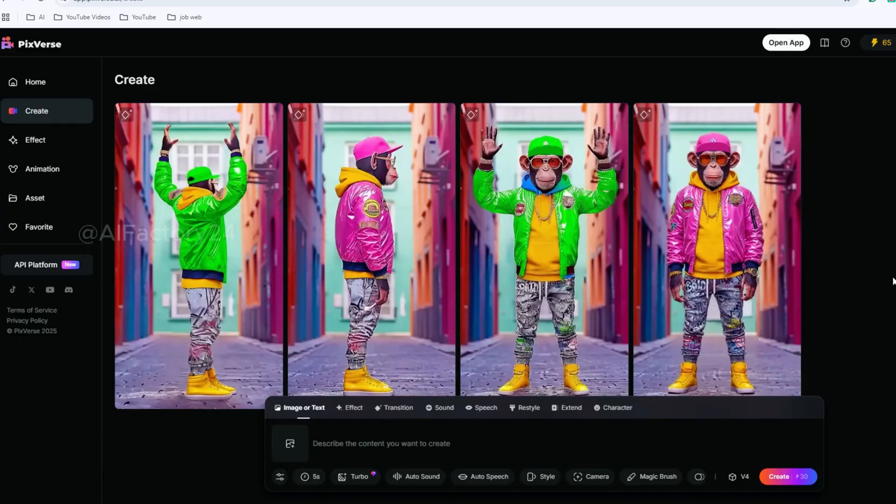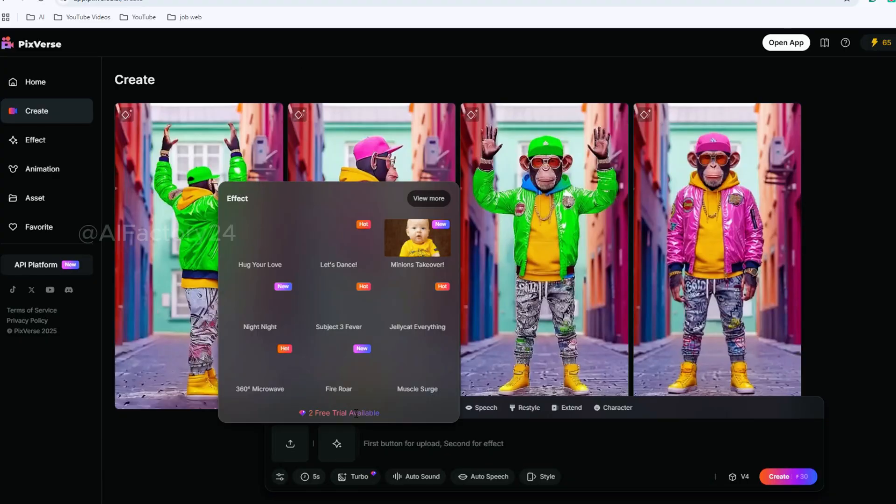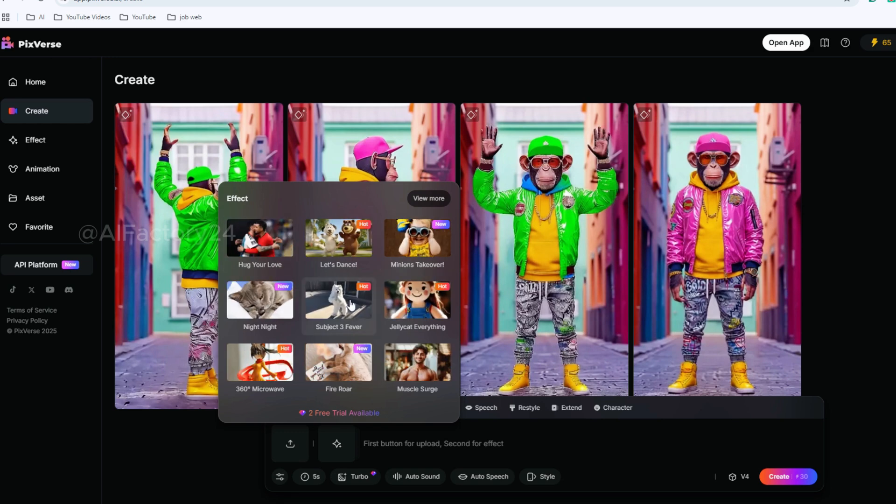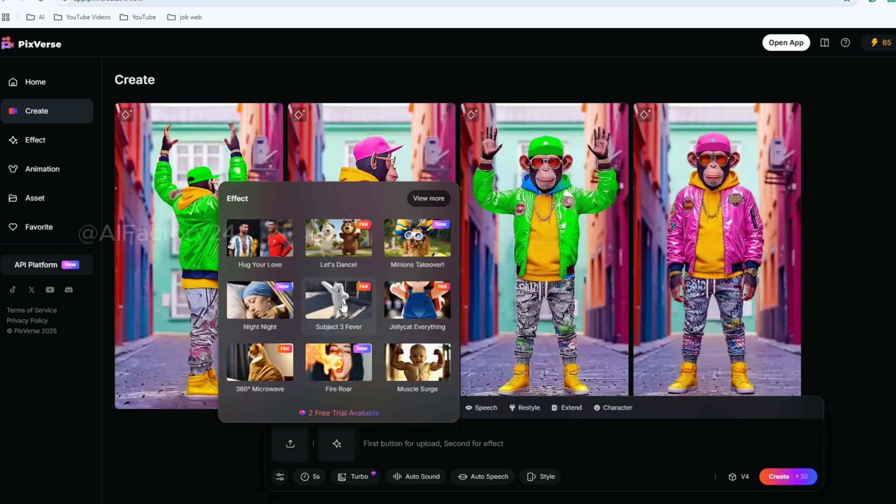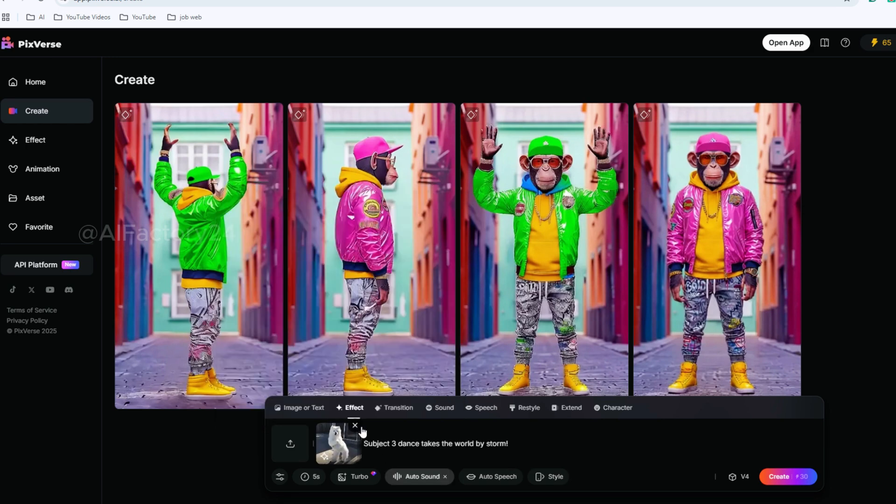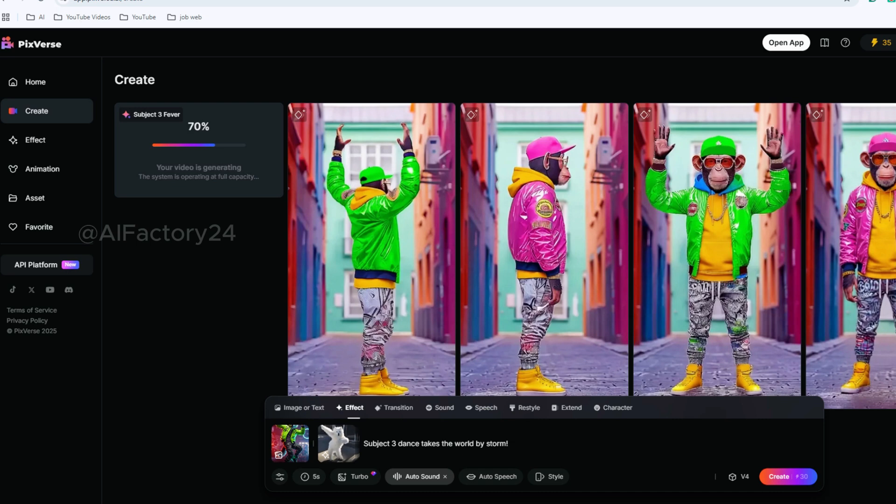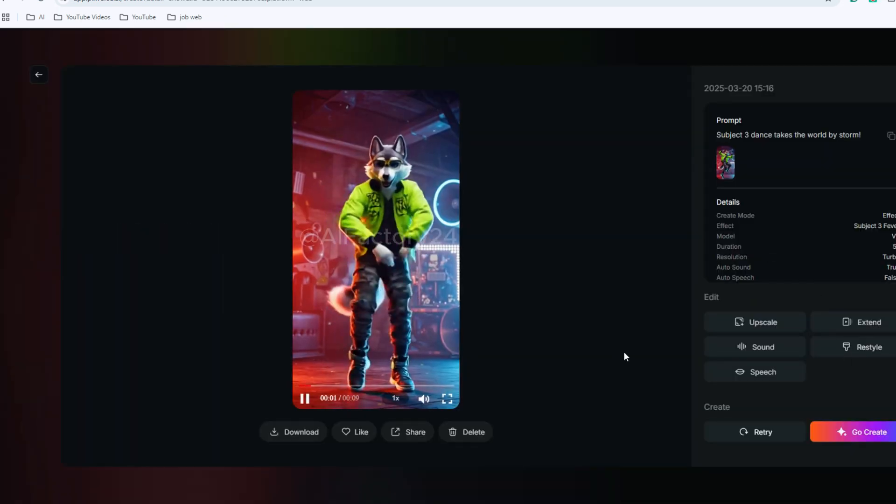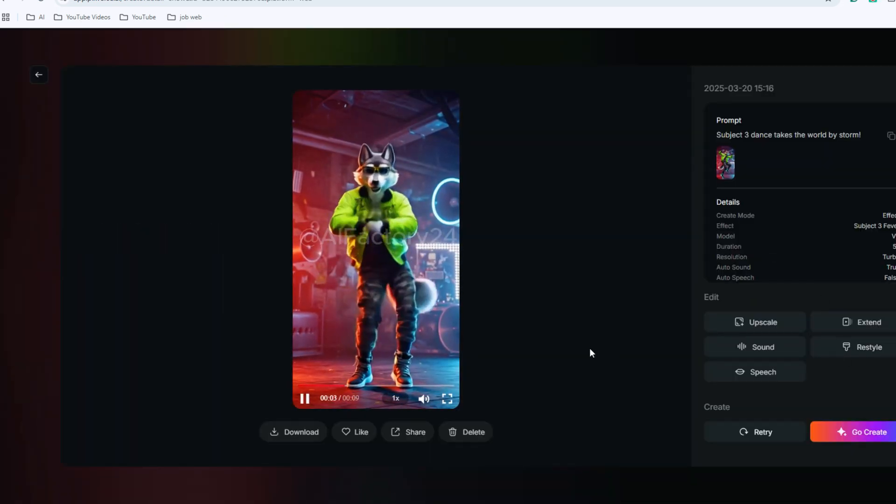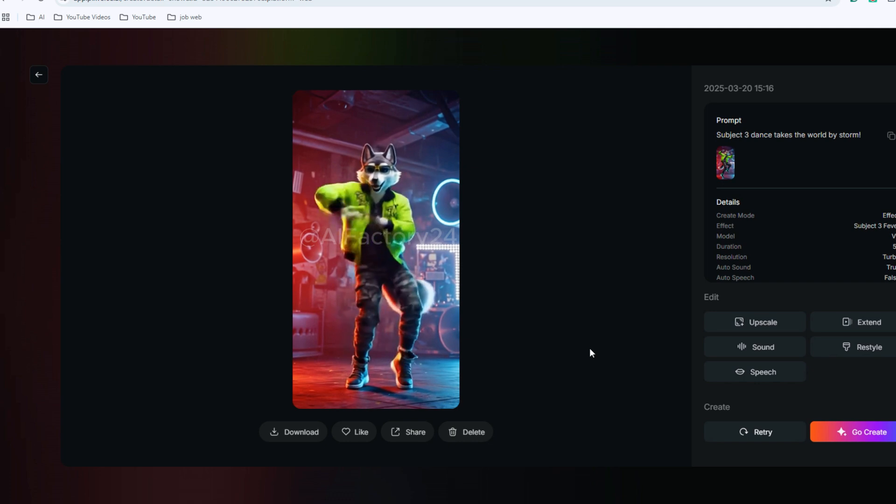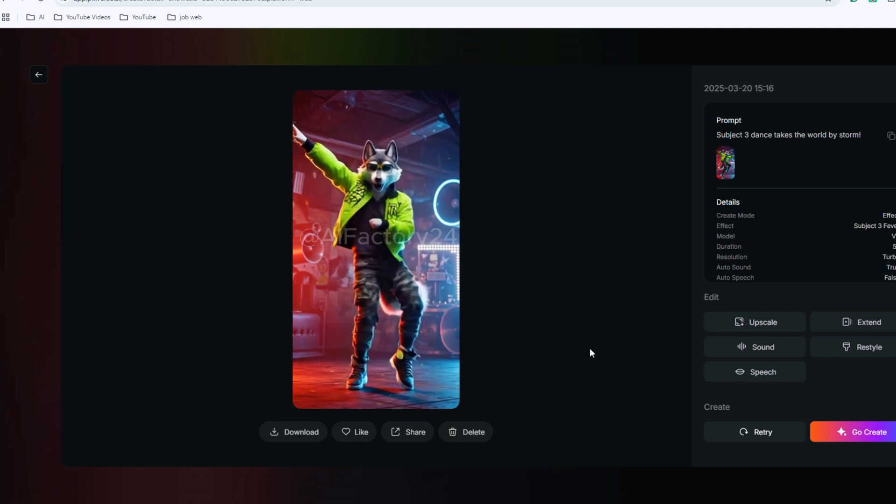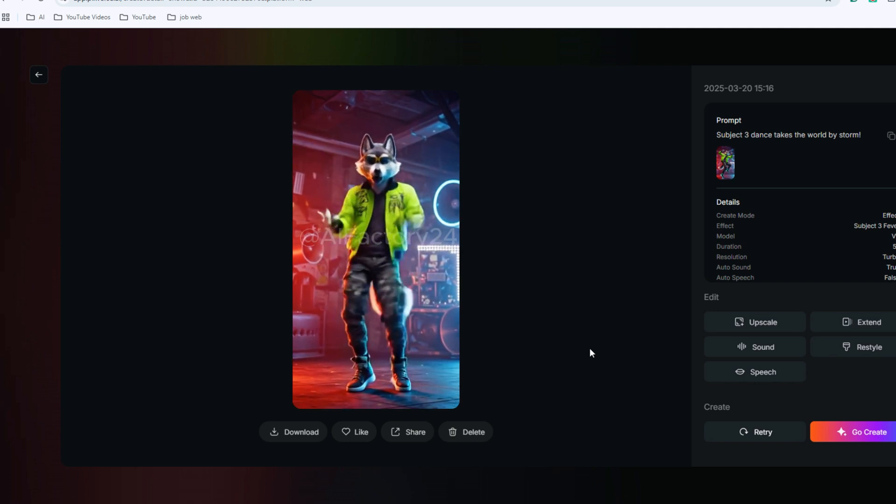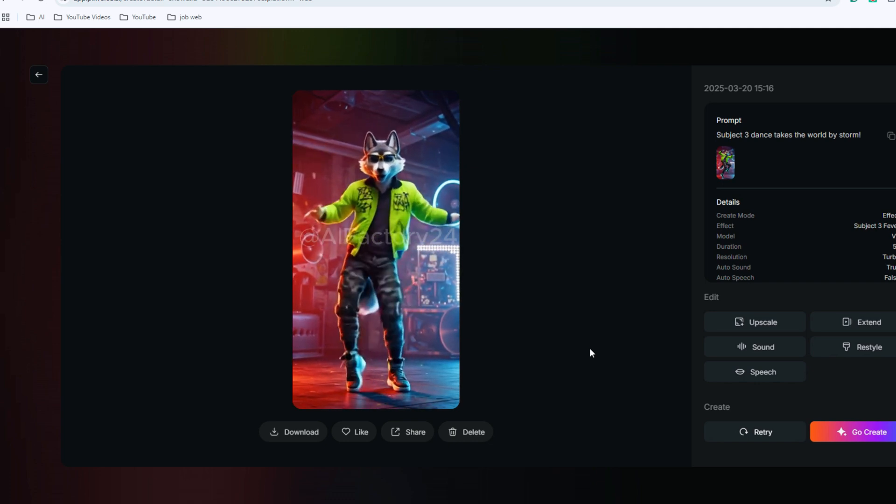Let's try one of the effect features. Click on Effect, and select the one that looks like a cool dance. Then upload an image and click Create. The tool processes very quickly, and I got the clip in no time. The result is amazing.